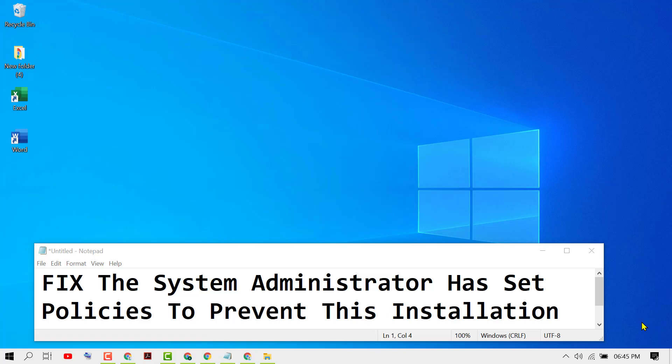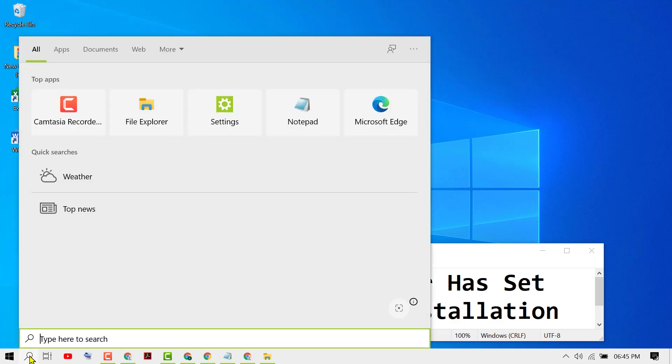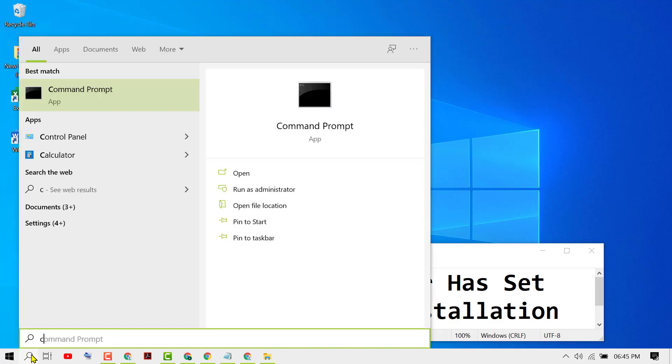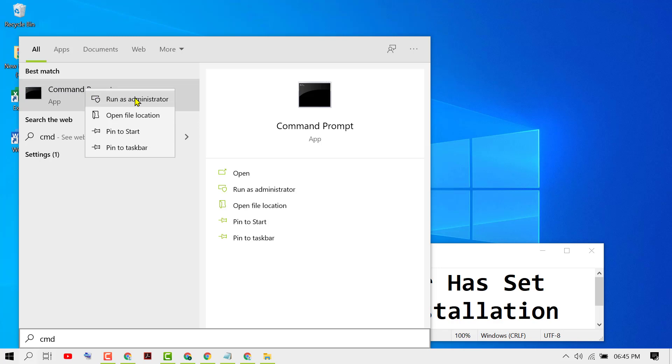In this video I'm going to show you how to fix the system administrator has set policies to prevent this installation. To resolve this issue, click on Start, then type cmd. Right-click on Command Prompt and click on run as administrator.